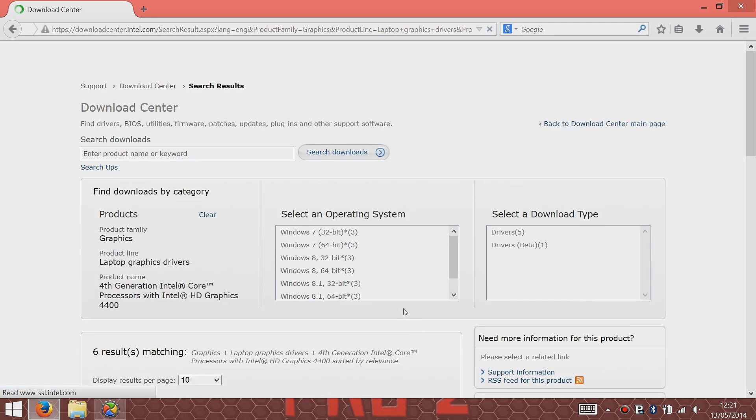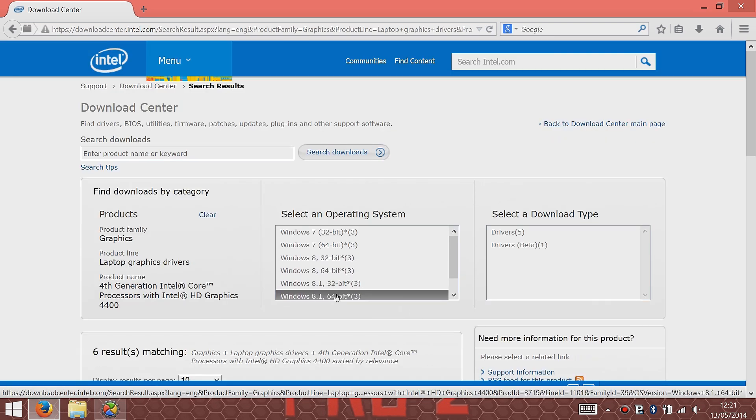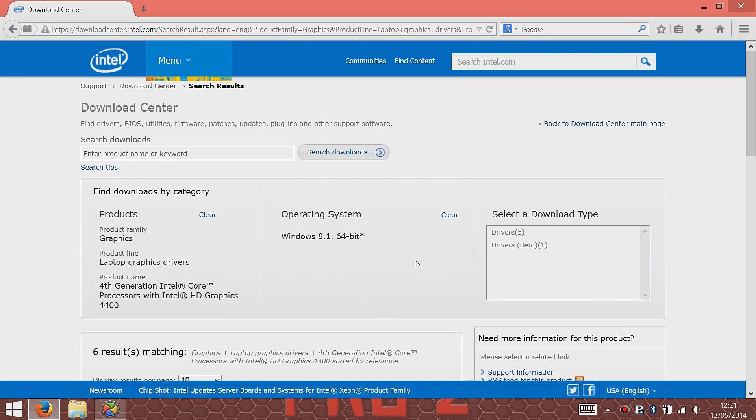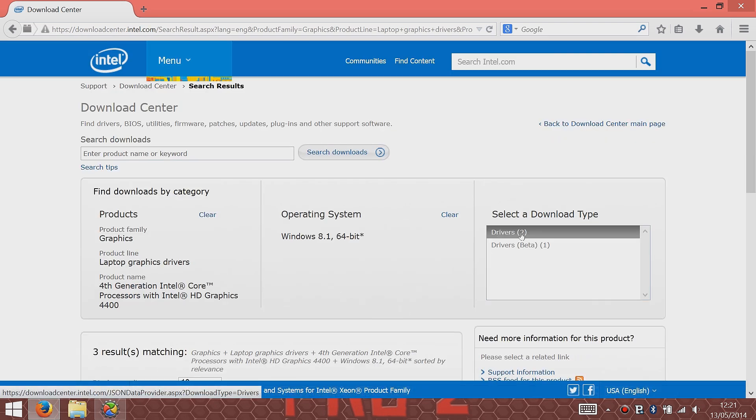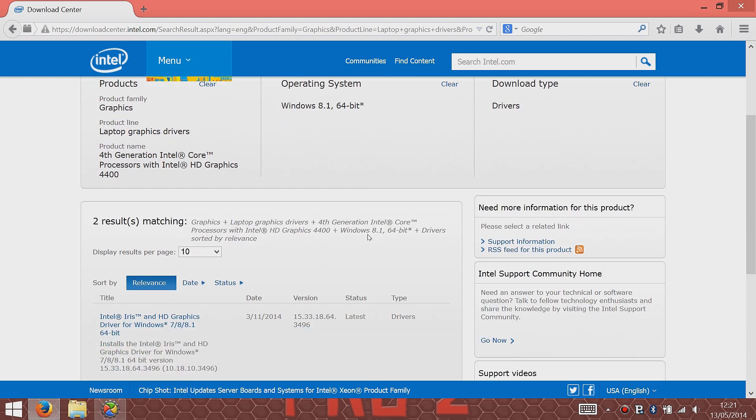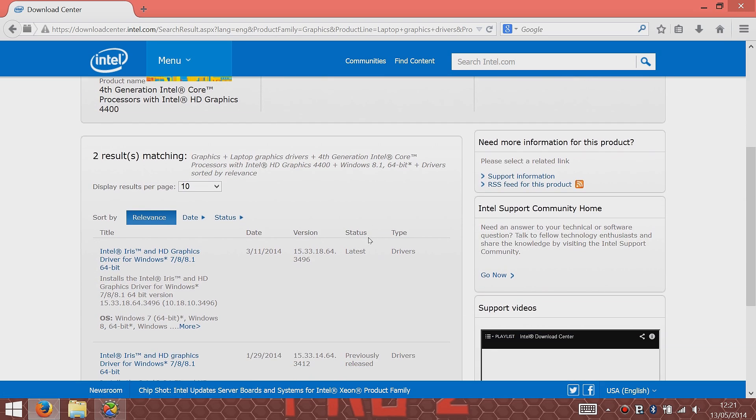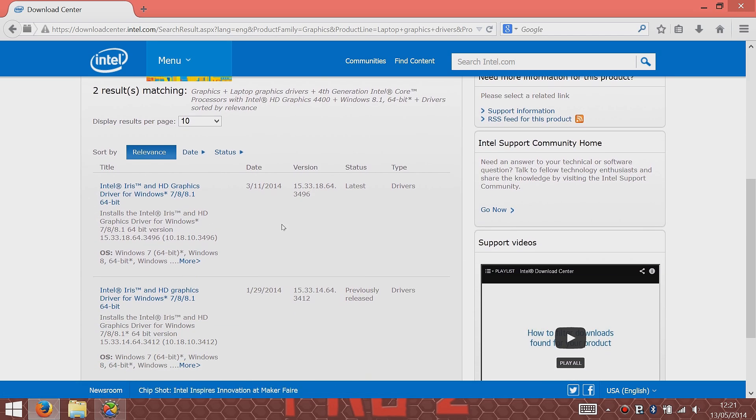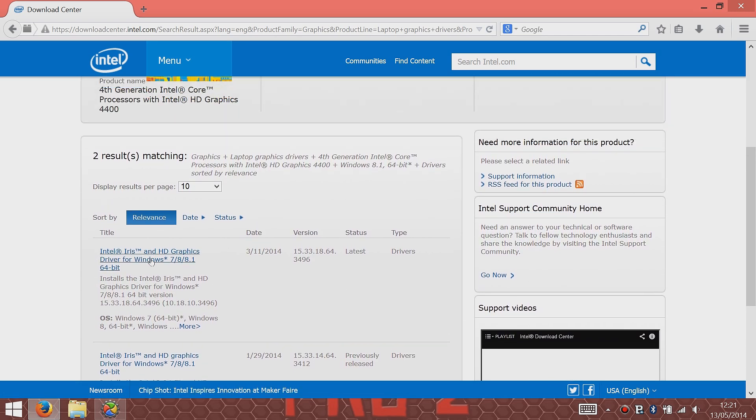Then Windows 8.1 64-bit. It'll give you a selection of drivers, and then scroll down and it'll give you the latest driver that it has on the site. That's the Intel Iris.